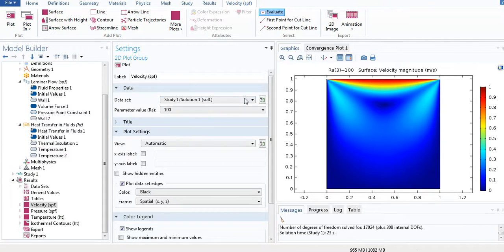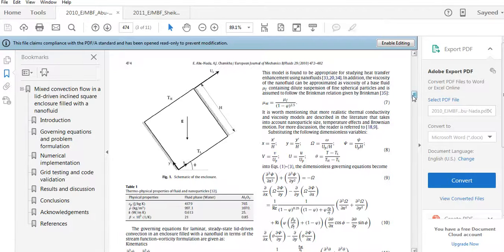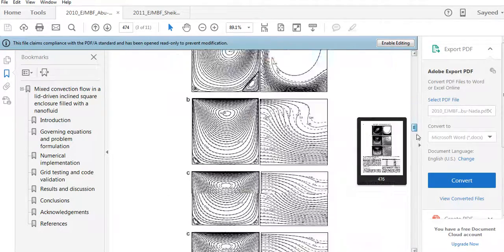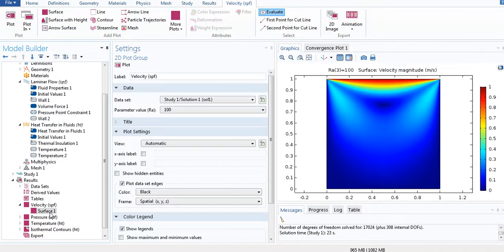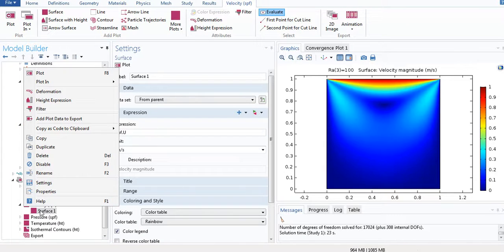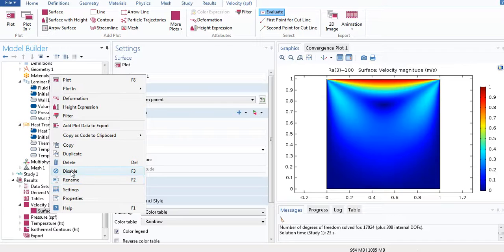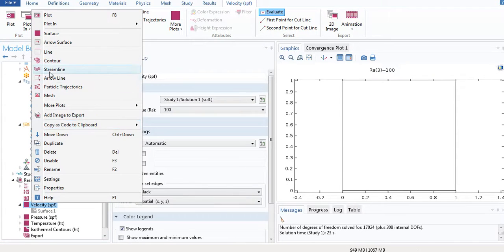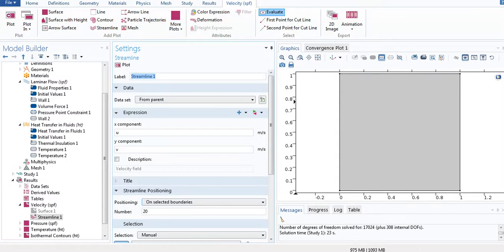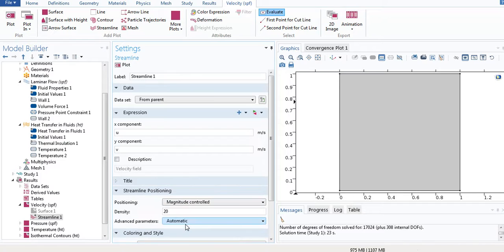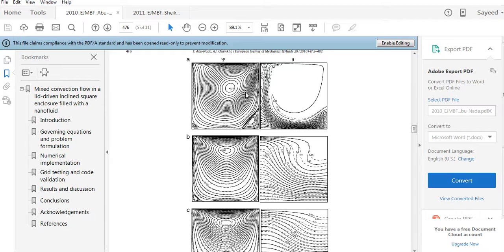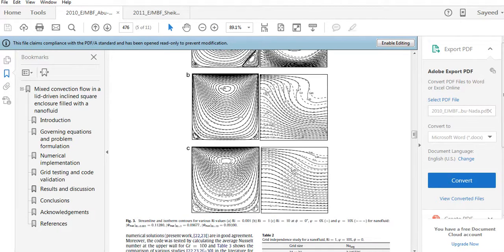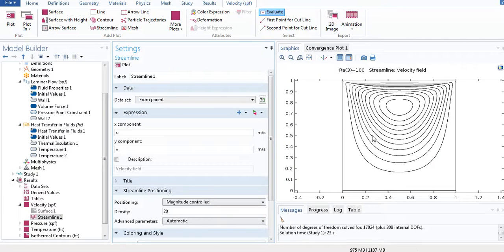In the paper they don't show colorful images — they show it as streamlines. To do this, go to the Velocity node, drop it down, right-click on Surface 1 and disable it. Then right-click and click Streamline, go to Positioning, select Magnitude Control, and invert the plot. You can see this matches what it looks like in the paper — they are different problems but look similar.